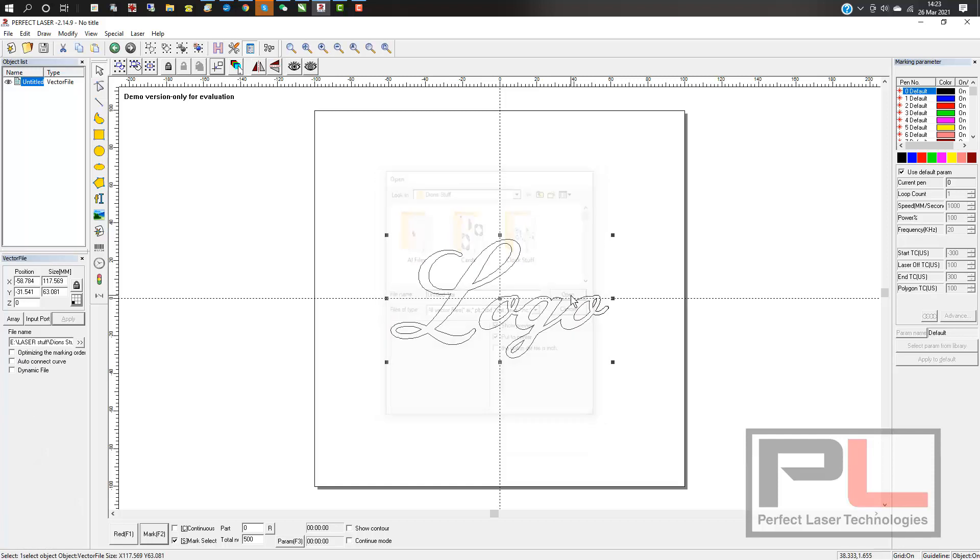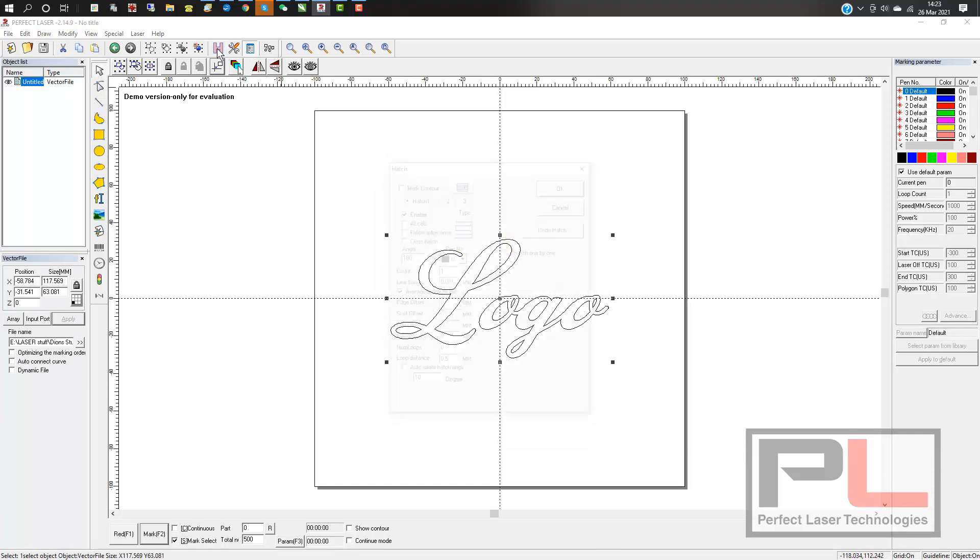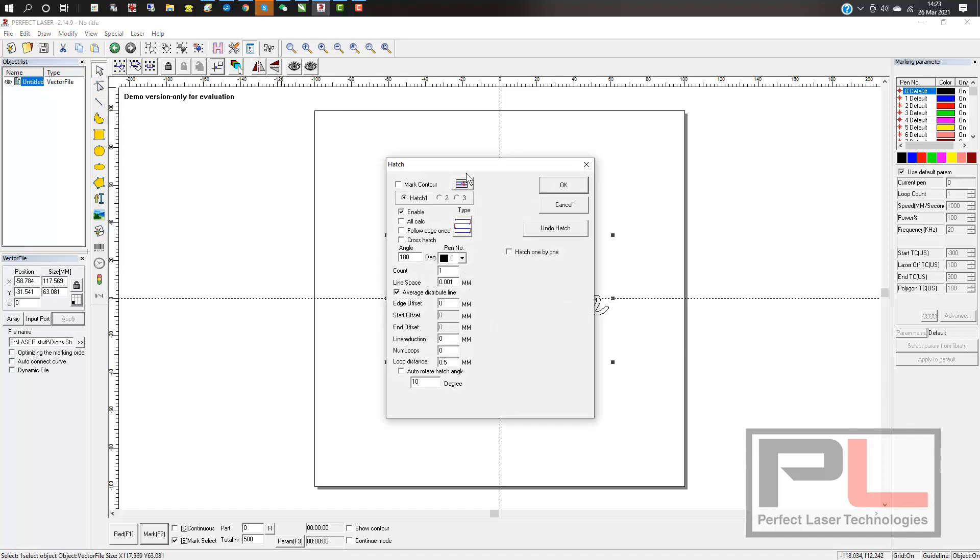When you go to Hatch, you can select your settings. I would suggest the line spacing be around 0.05, depending on the material you're using. Smaller line spacing is tighter.